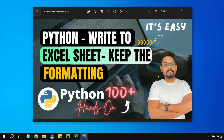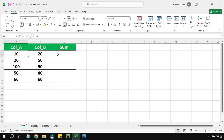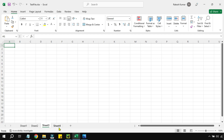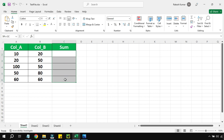The next few minutes will be very helpful. We are going to learn how to use Python to write to an Excel sheet while keeping the entire formatting intact. Here is the Excel file — it has column A and column B. The intention is to write the addition value of both columns. The Excel sheet also contains other sheets like sheet 2, sheet 3, sheet 4, and sheet 1 has some formatting — column A, column B, column C highlighted in green and some text formatting.